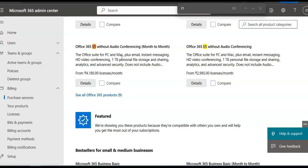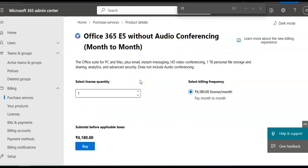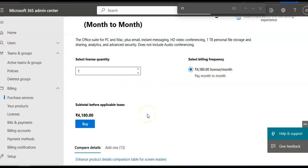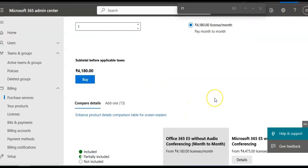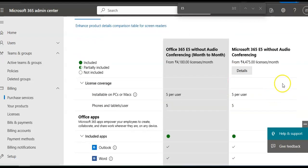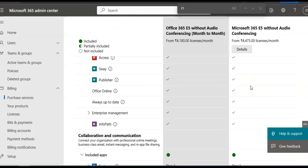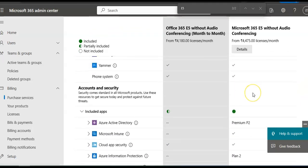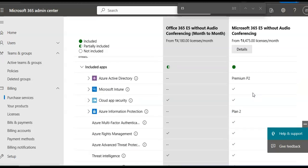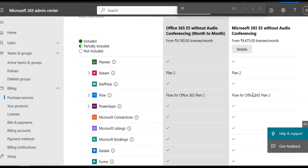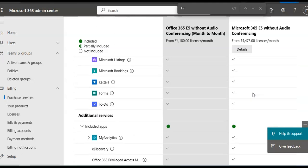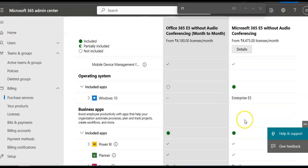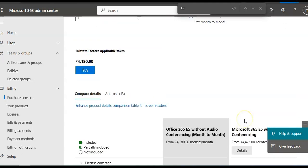Office 365 E5 without audio conferencing. It is the Office suite for PCs and Mac plus email, instant messaging, HD video conferencing, 1TB storage, etc. So I'll click on Details. Select license quantity for one license. I'll have to pay 4,000 rupees per month.